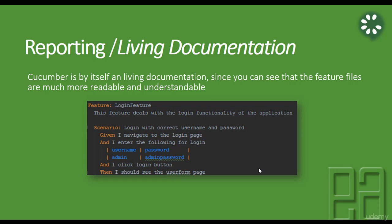But we need to have a living documentation or reporting kind of stuff for every test execution. Once the test is done, you need to have a report that this feature file has executed and this has passed. And let's say if you have 100 feature files and if you want to tell users that there are 100 feature files and 90 feature files has got passed and 10 has got failed because of these reasons.